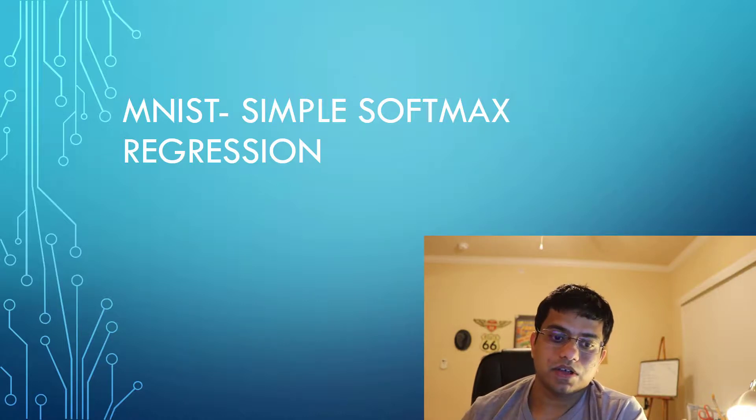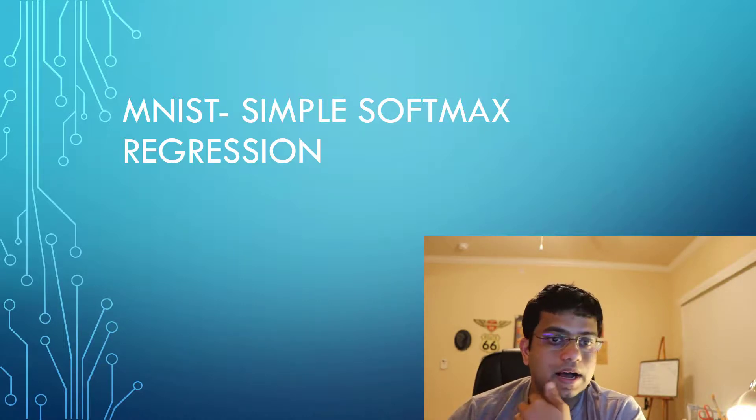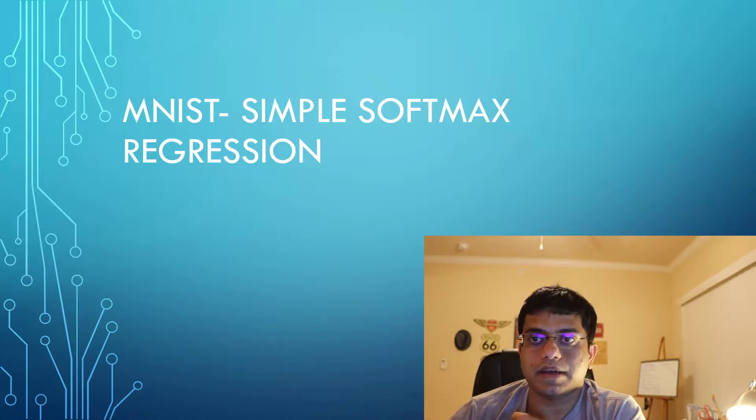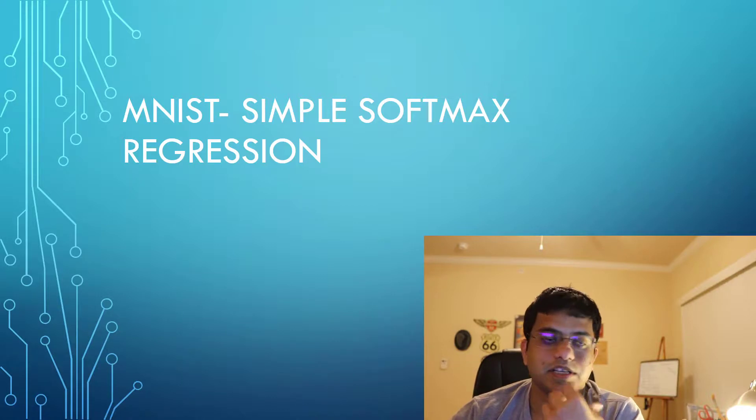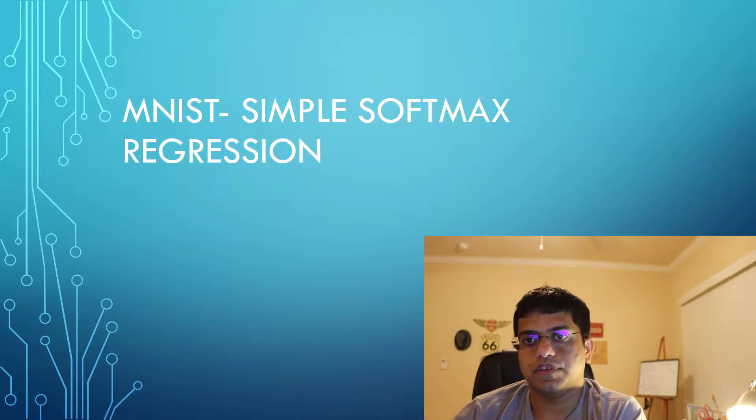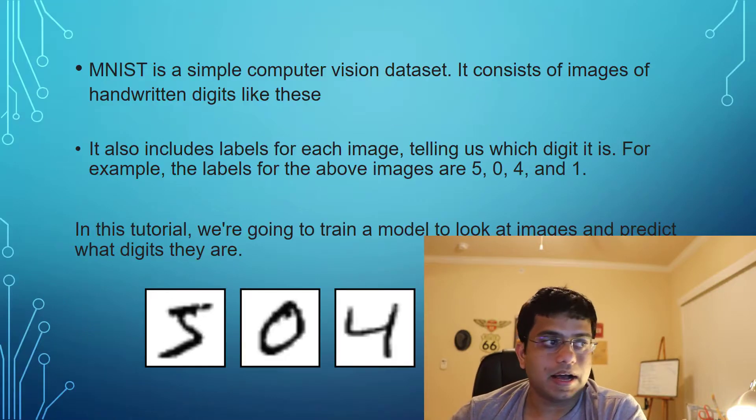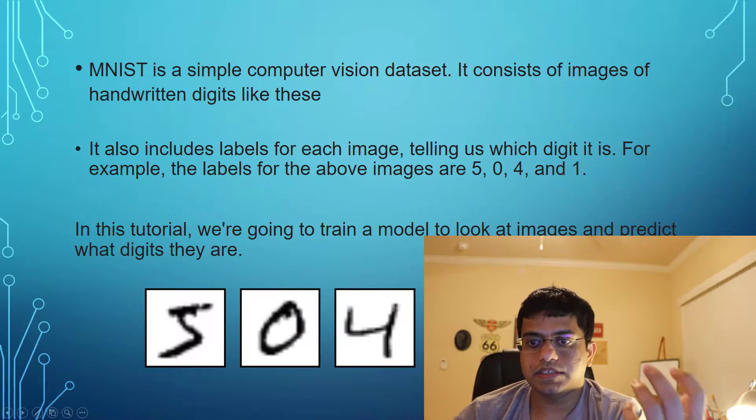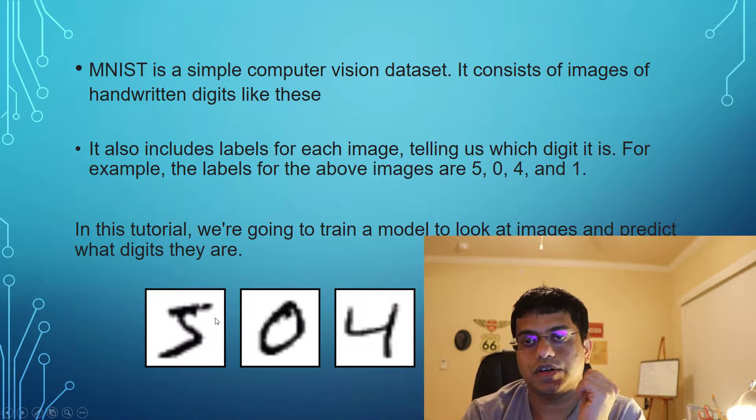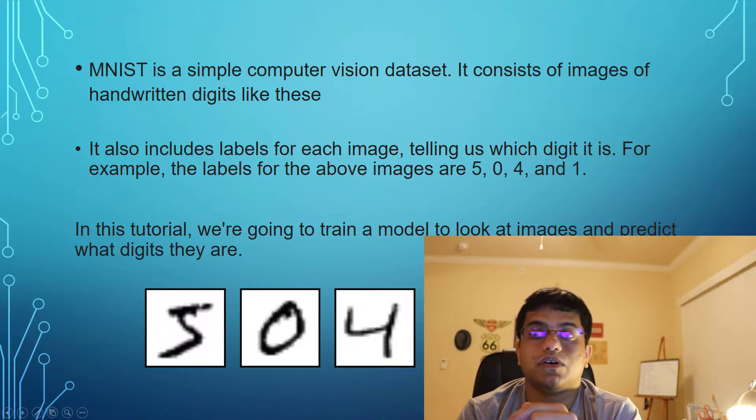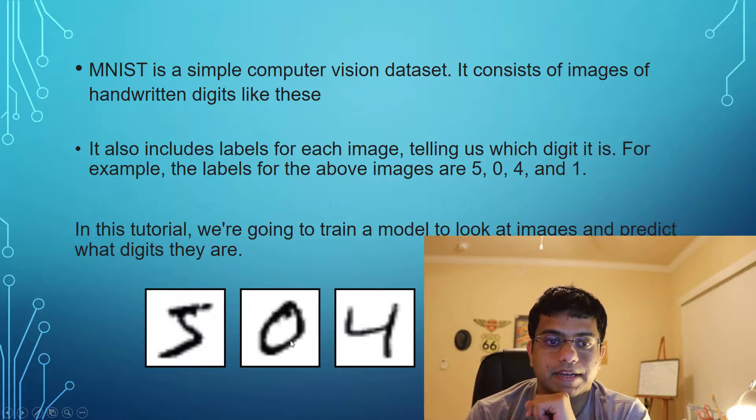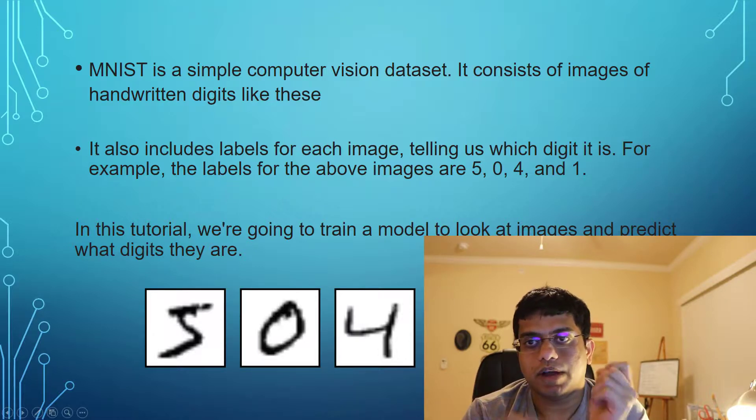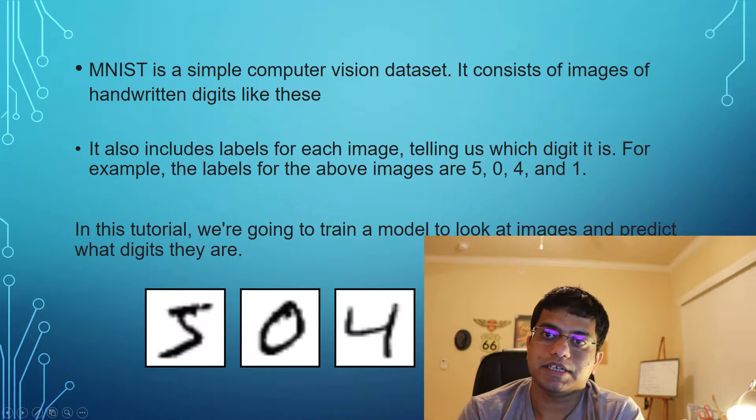For example, as you can see, we have handwritten images and we also have the labels for the same. In this tutorial, which we are going to follow today and which you could also refer to on TensorFlow's own website, we're going to train a model to look at these images and predict what digit they are.